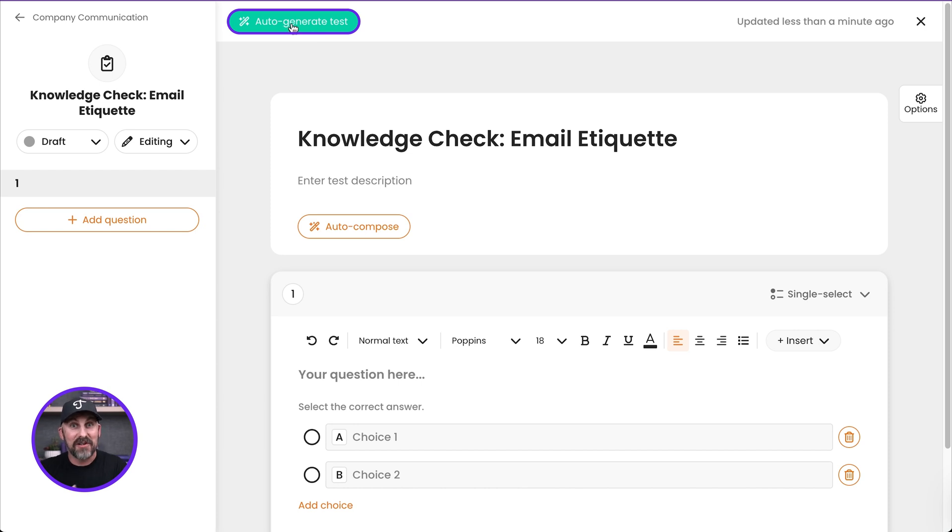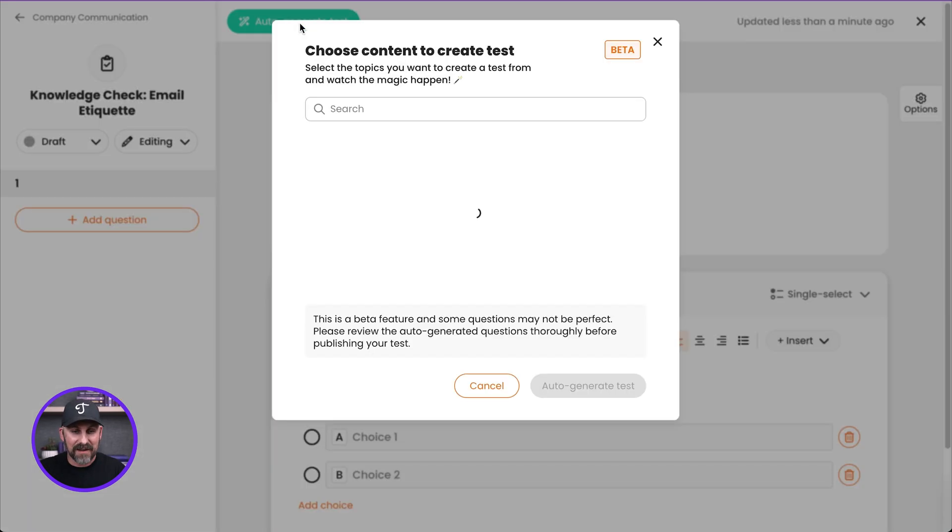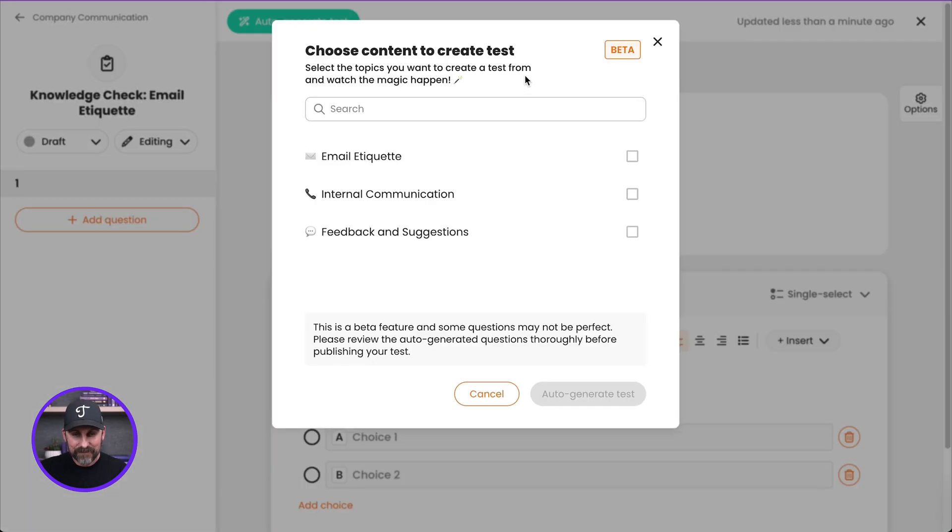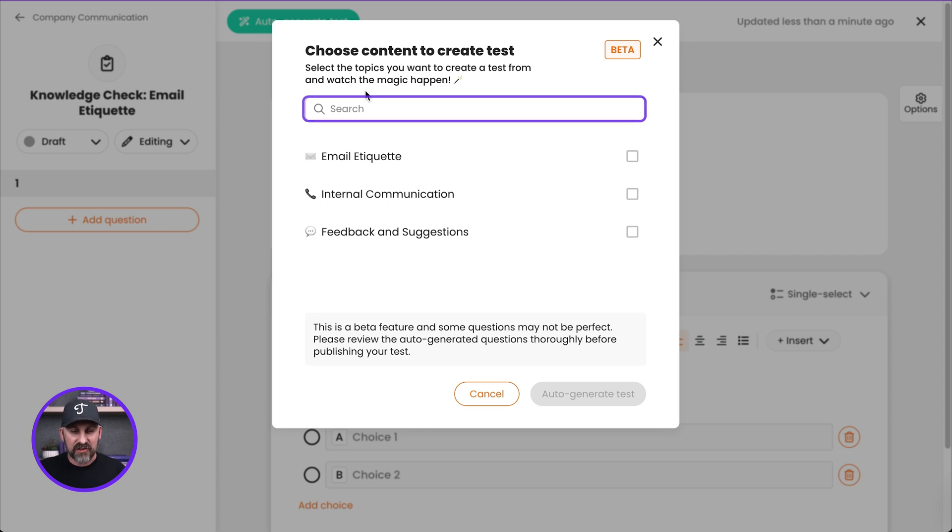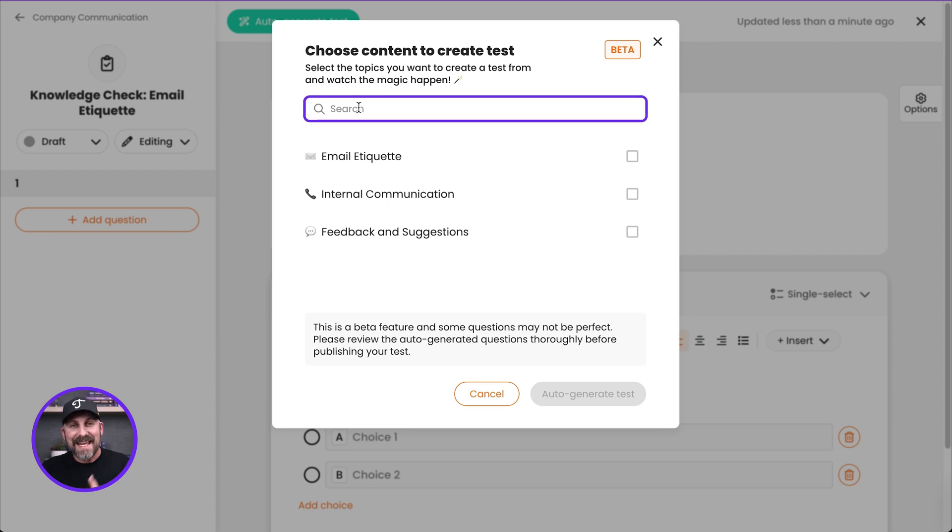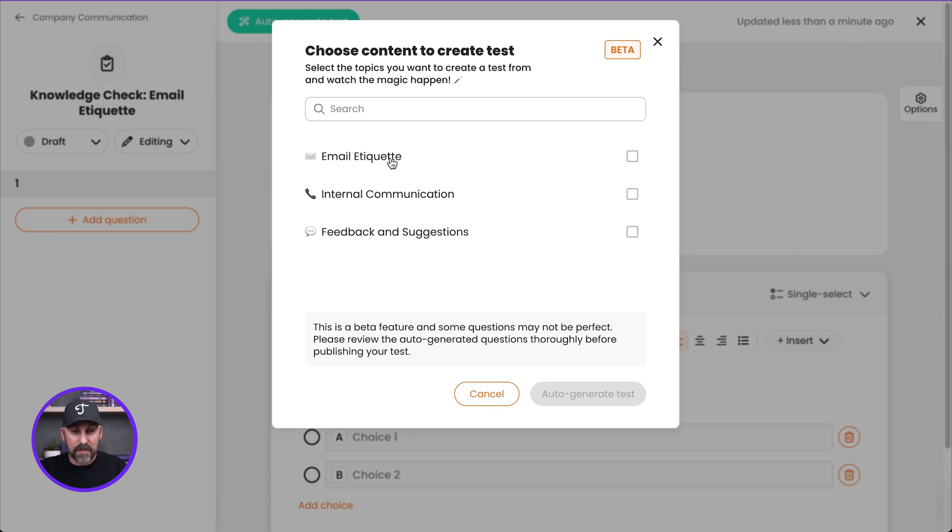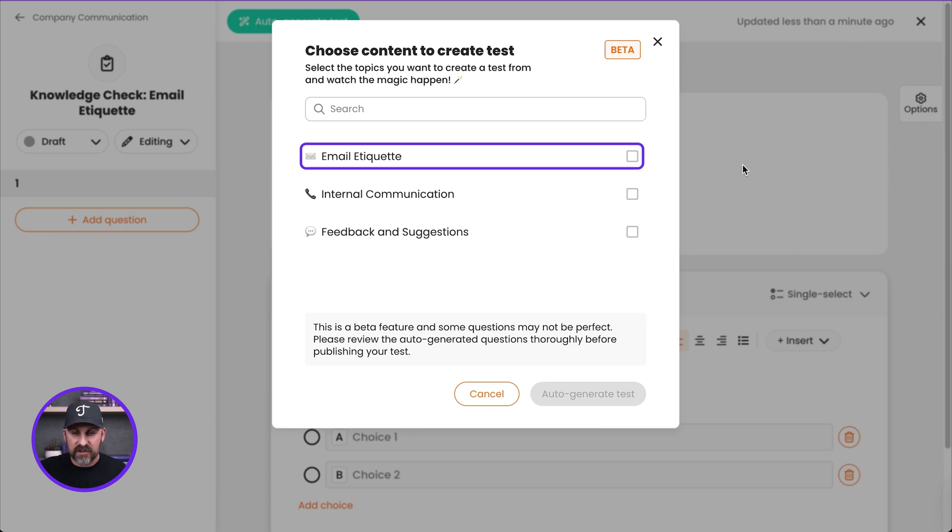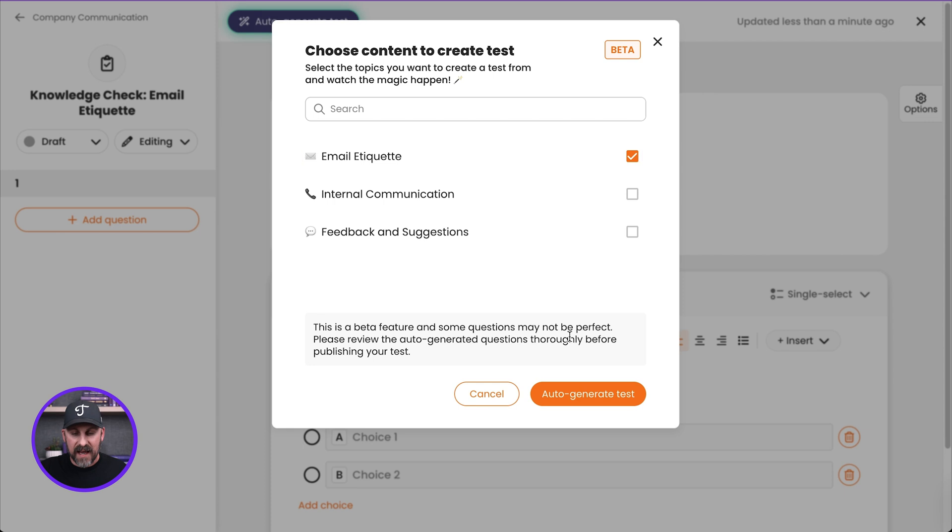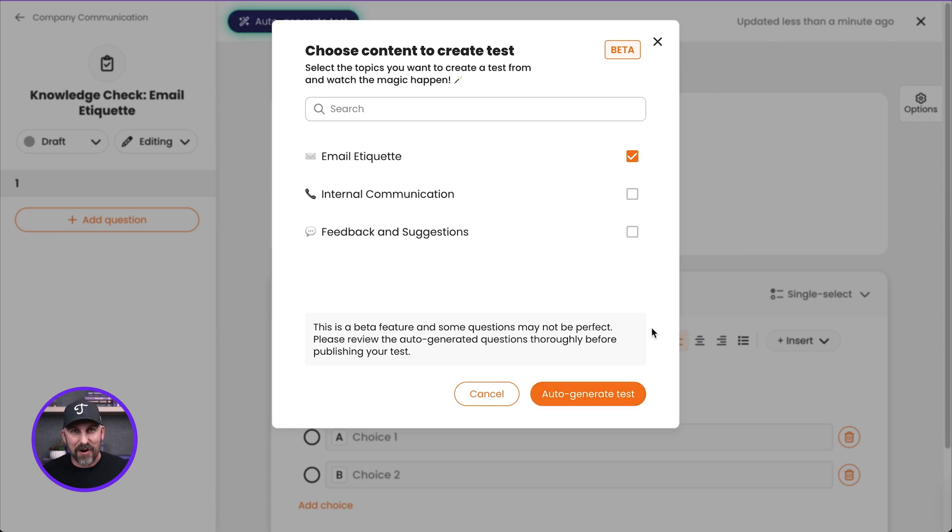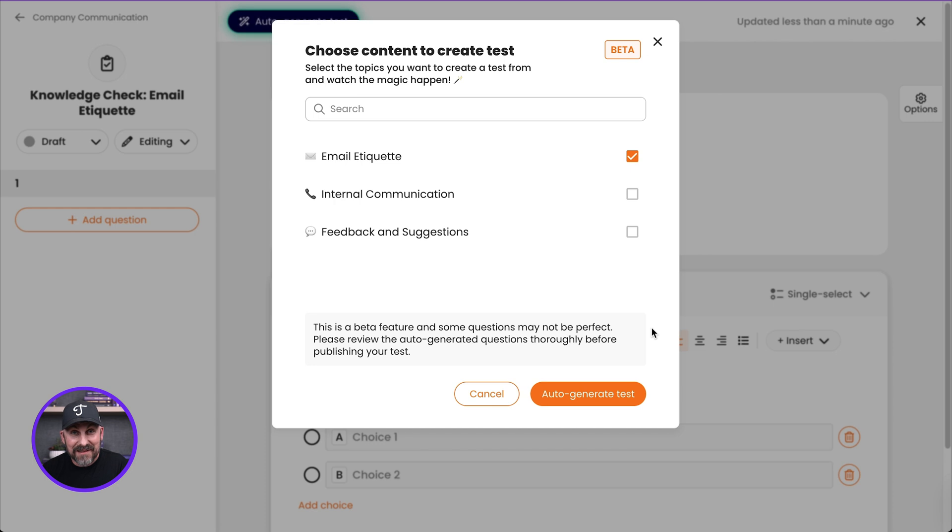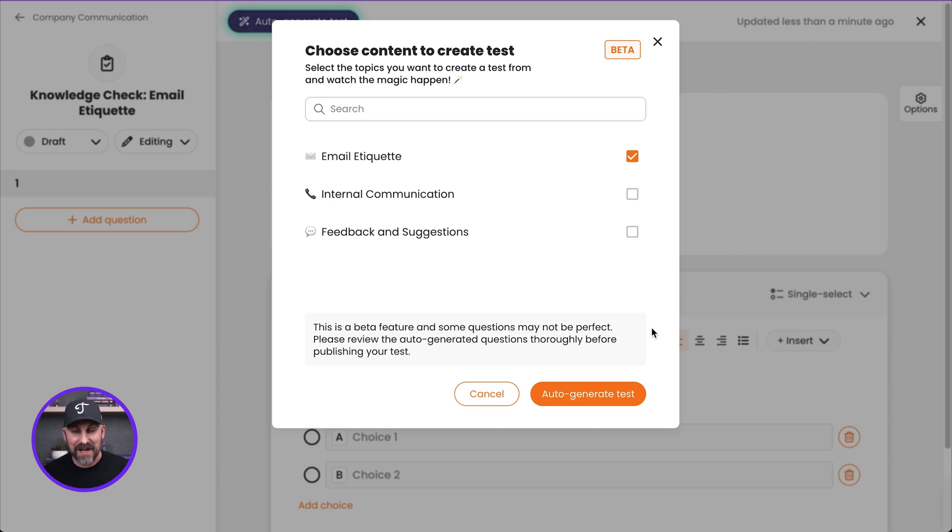You'll see one at the top of this page, auto-generate test. Yeah, that's going to use AI. So I'm going to go ahead and click on that again. You'll see that I can search for what? What am I searching for? I'm searching for the content inside of the subject. So you can see it's already listed out the topics that are in here. Maybe I want this test to just simply be about the email etiquette topic. So if I check the little box next to it, just like that, and click auto-generate test, it's going to go to work.